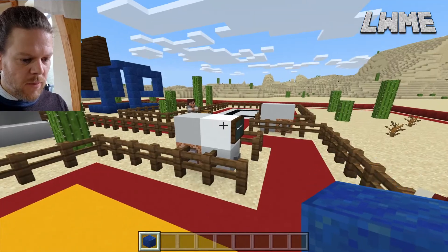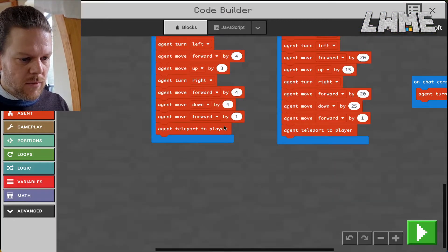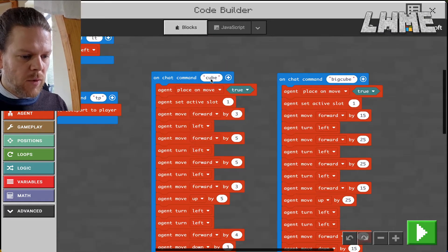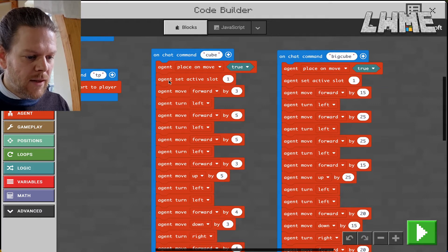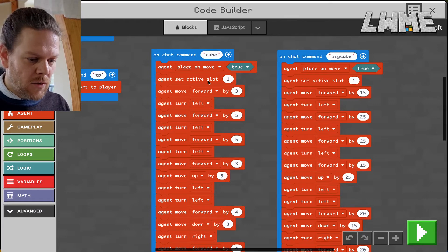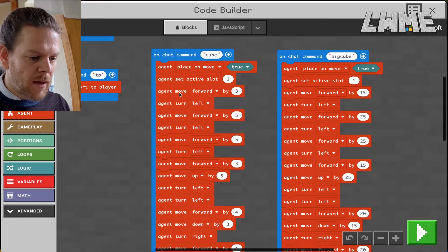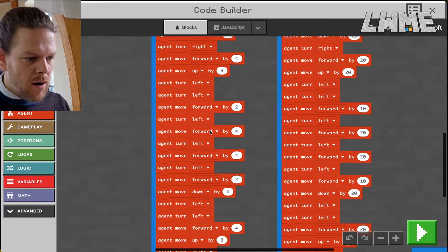Here we have the on-chat command 'cube'. We set agent place-on-move to true, so whenever the agent moves it places a block. We set the active slot to one — not always essential but ensures we're using the right blocks. Then it's just agent moving forward by three, turning left, forward by five, and so on.